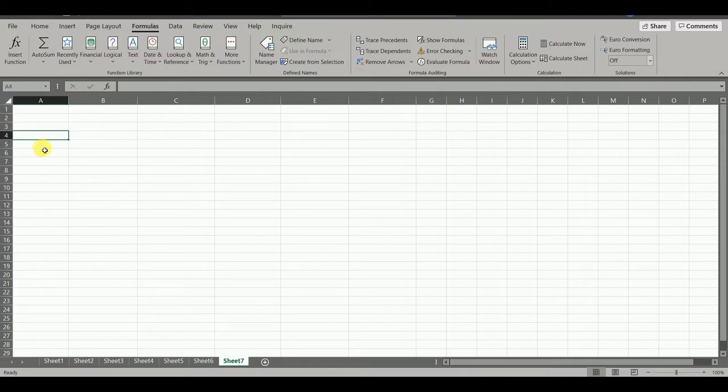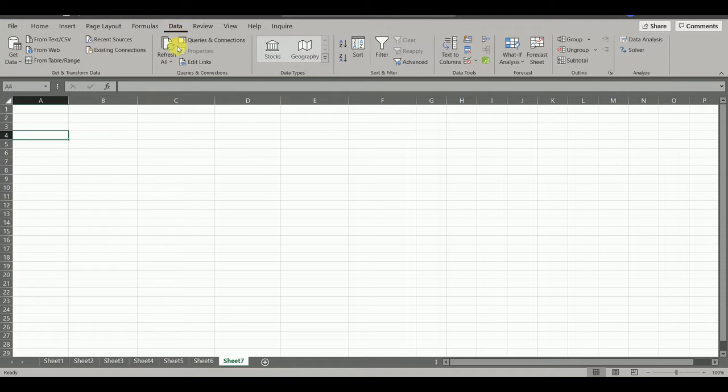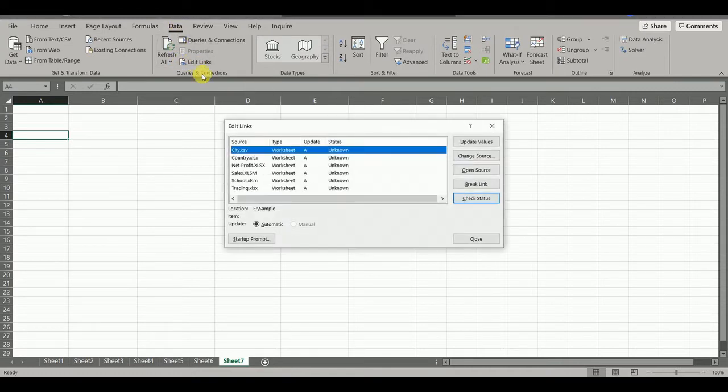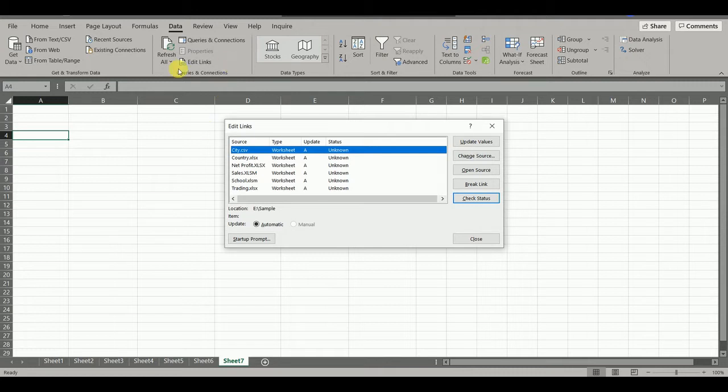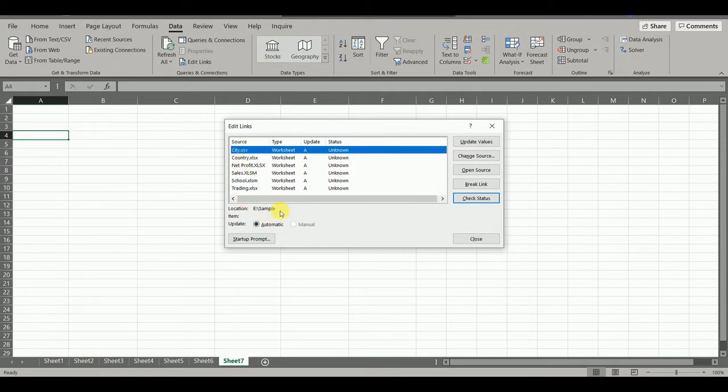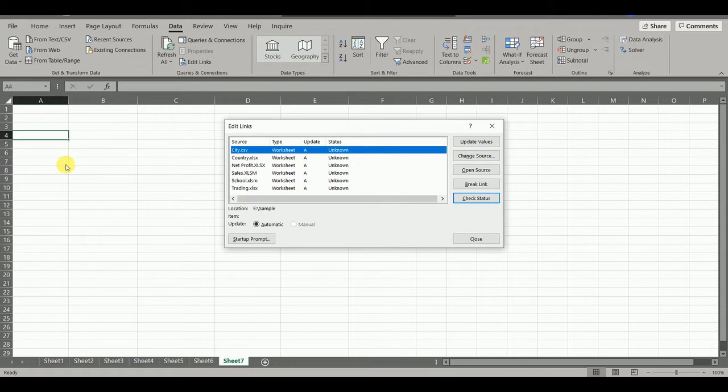First method is to go to Data tab and click on Edit Links. Here you can see the list of all files with their names mentioned here and their path names are mentioned here. But in this method, we cannot save this list at any place.